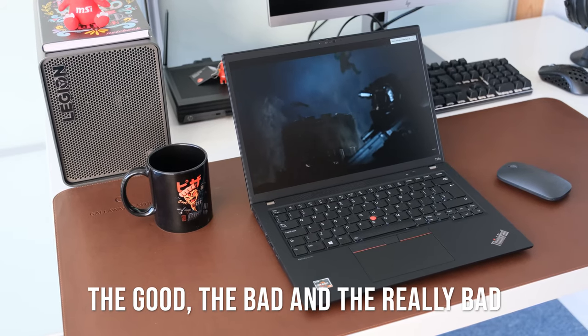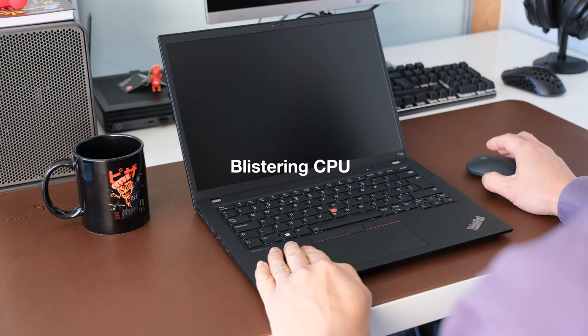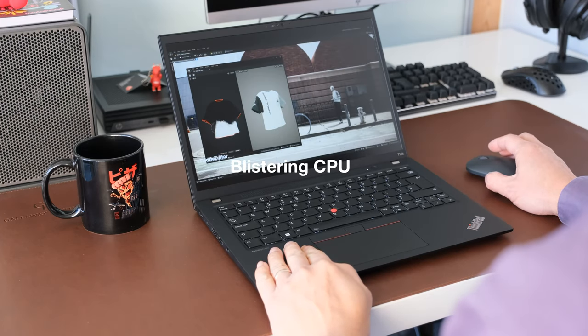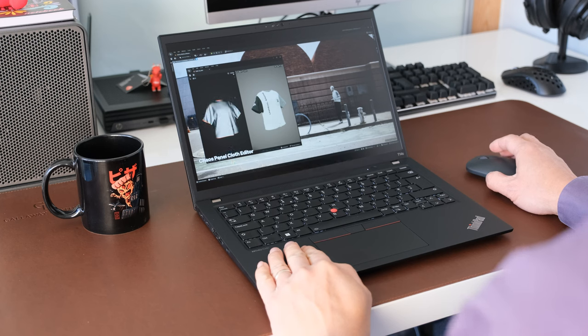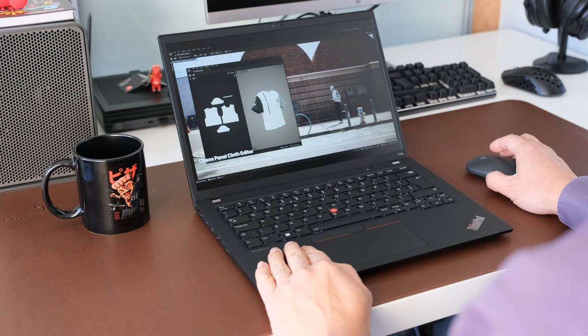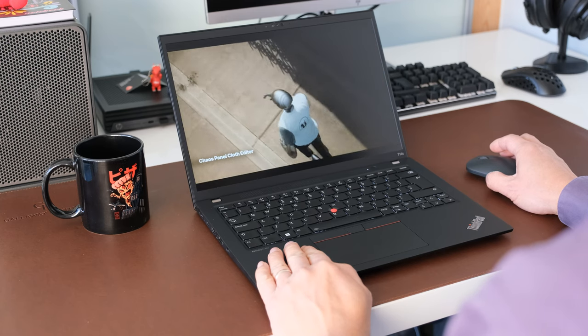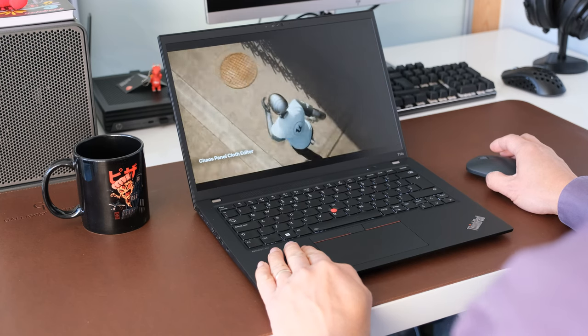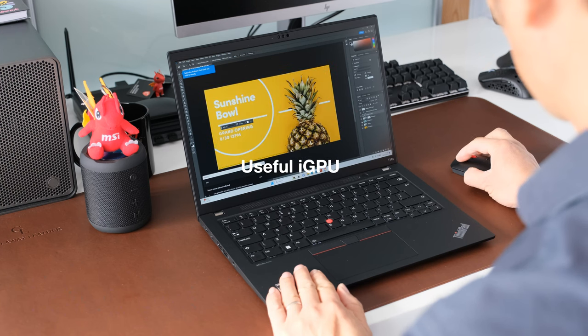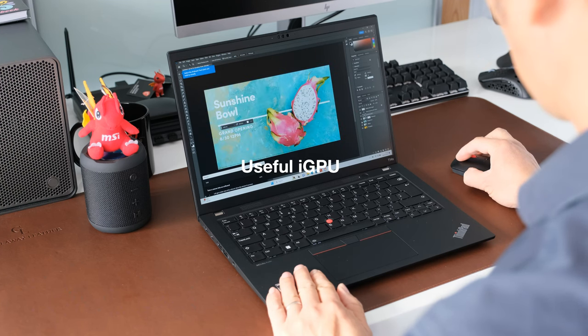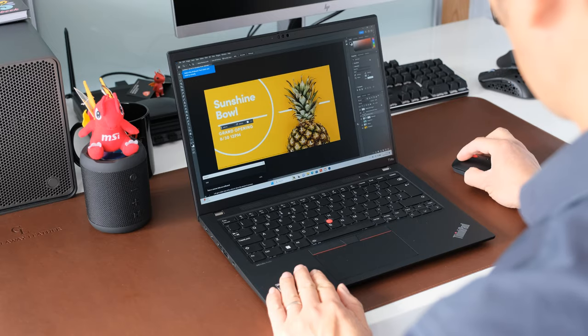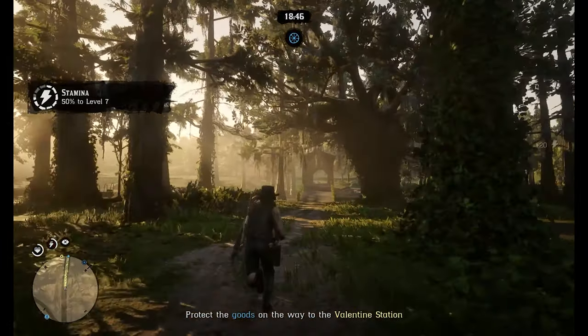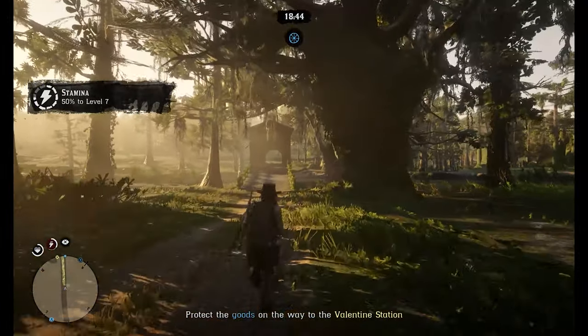The good, the bad and the really bad. Blistering CPU. The AMD processor offers significantly more multi-core performance with lower TDP than its Intel U series cousins. There's more than enough power in the 7840U to keep a power user happy. Useful iGPU. Alongside the CPU, the Radeon 780M is a beast for integrated GPU. Plenty of graphical grunt for work and after hours gaming.